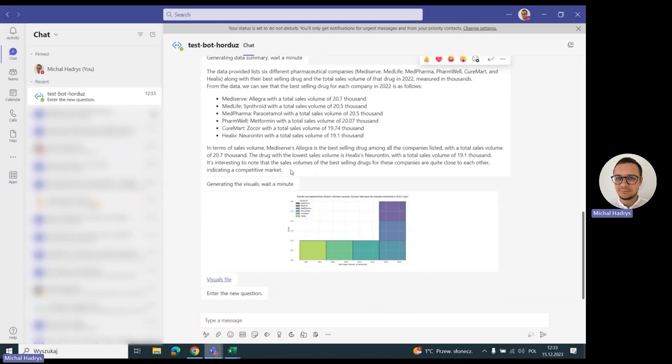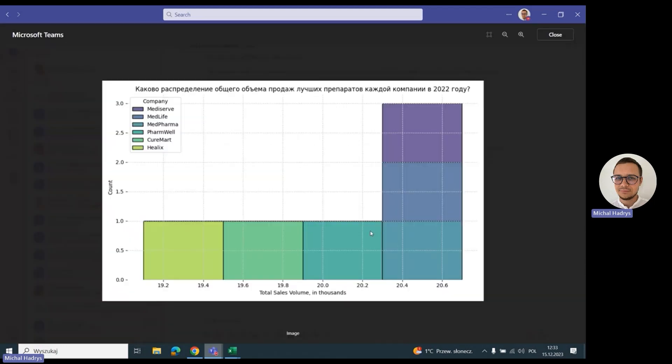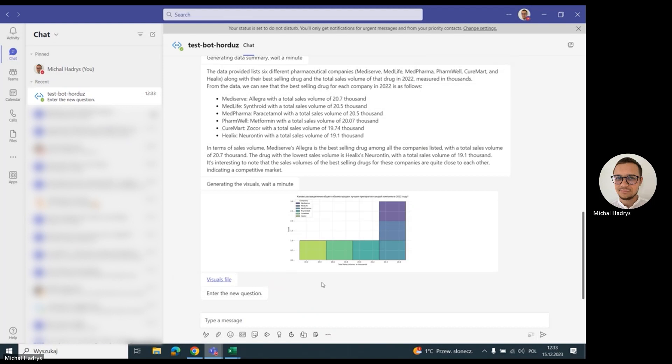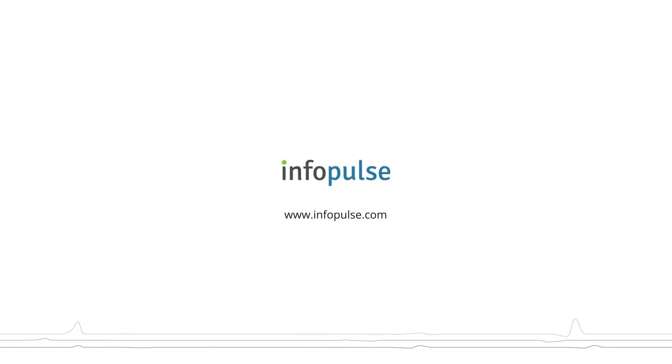Again, we have the text summary and we have the visualization that we can see. And that's all. Thank you for watching.